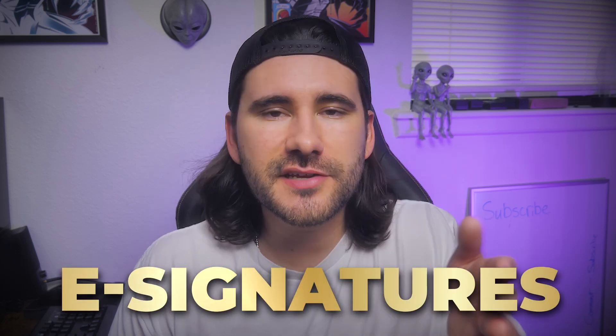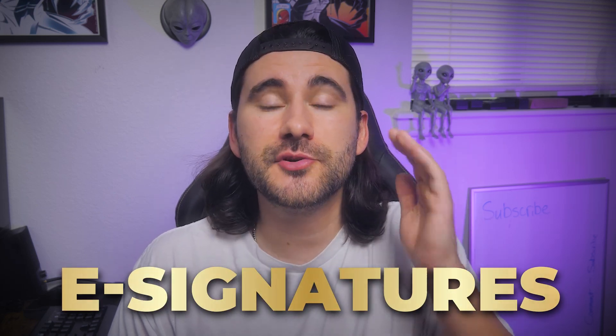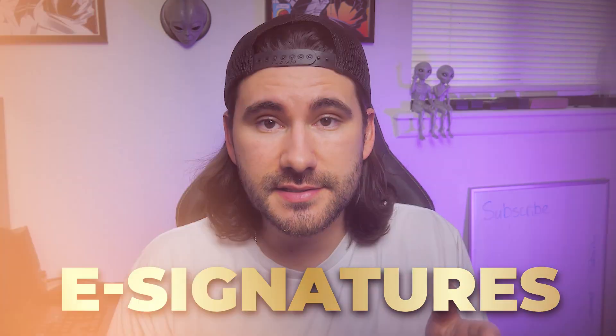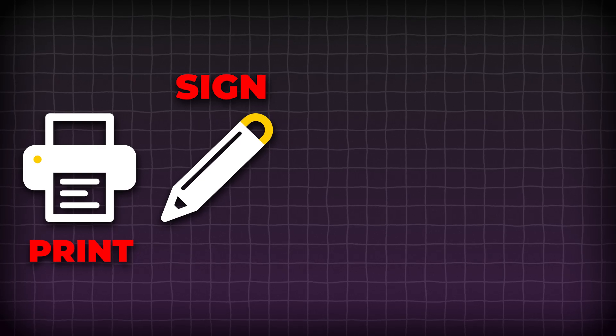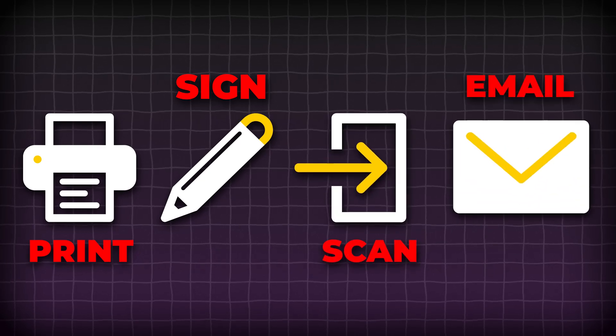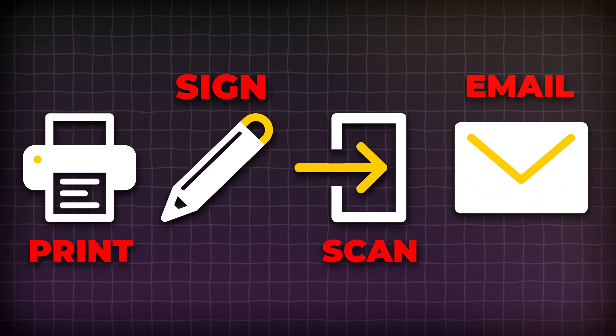E-signatures speed up the process for you and prospective clients. It takes out the need to print, sign, scan, and email an agreement back.